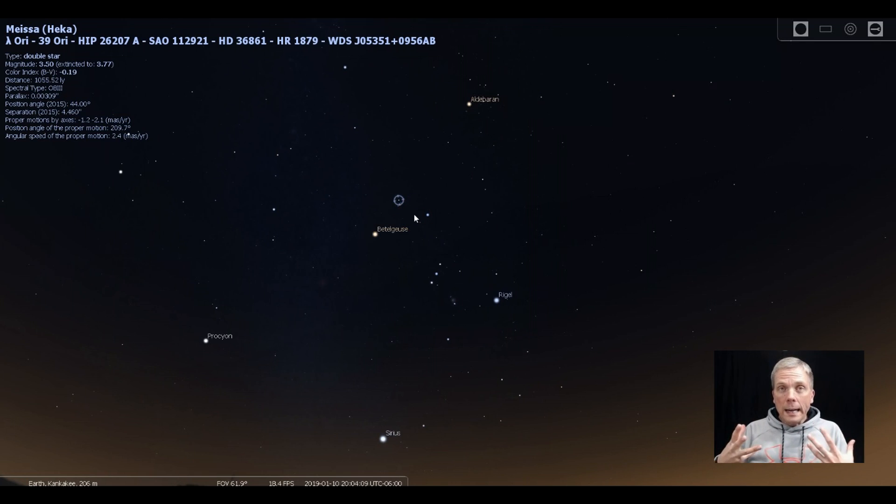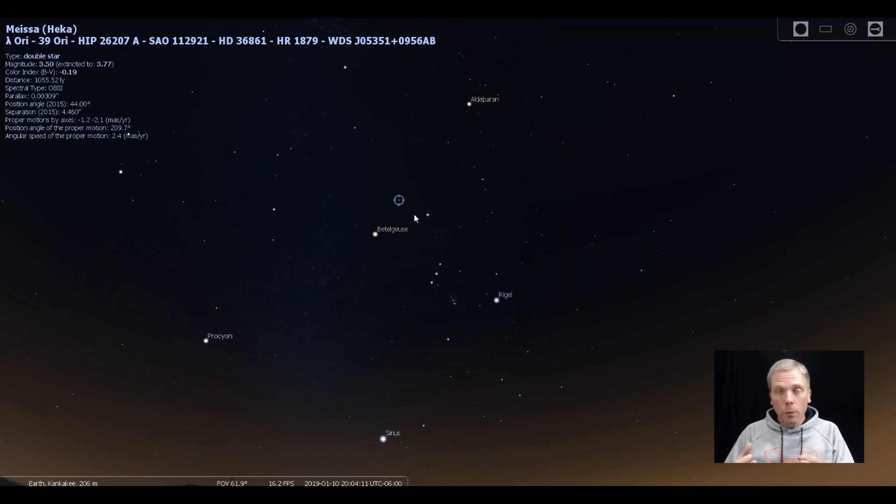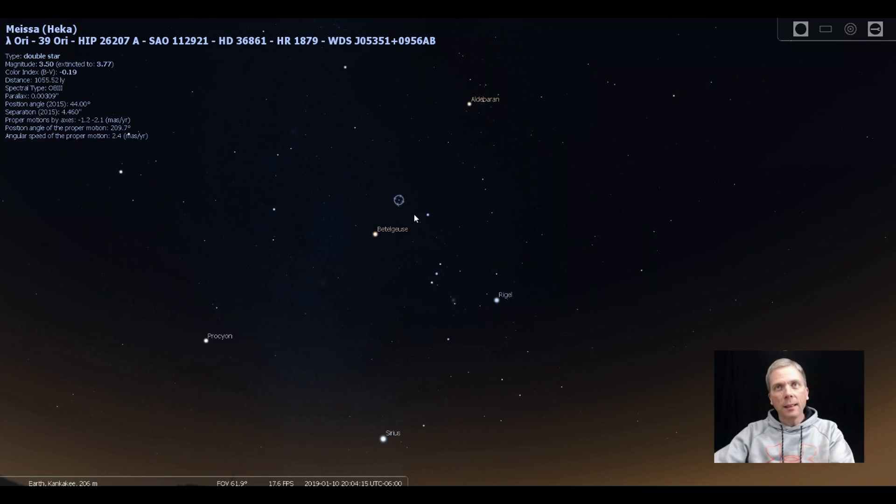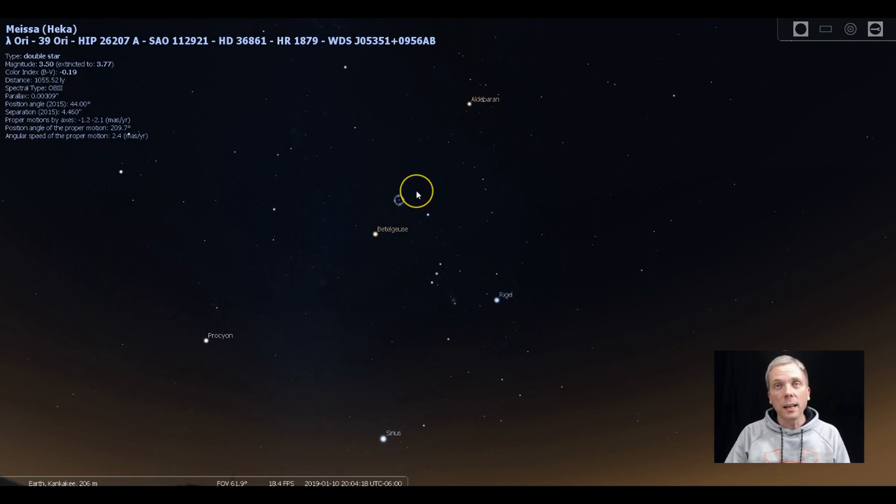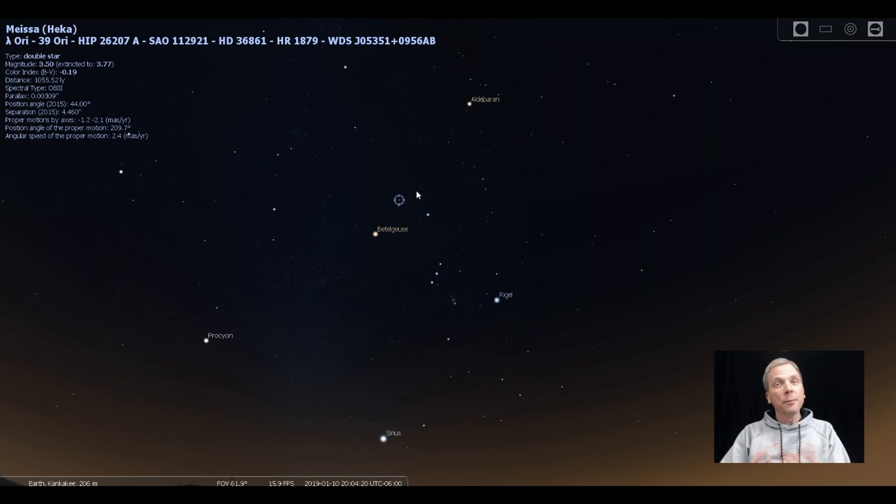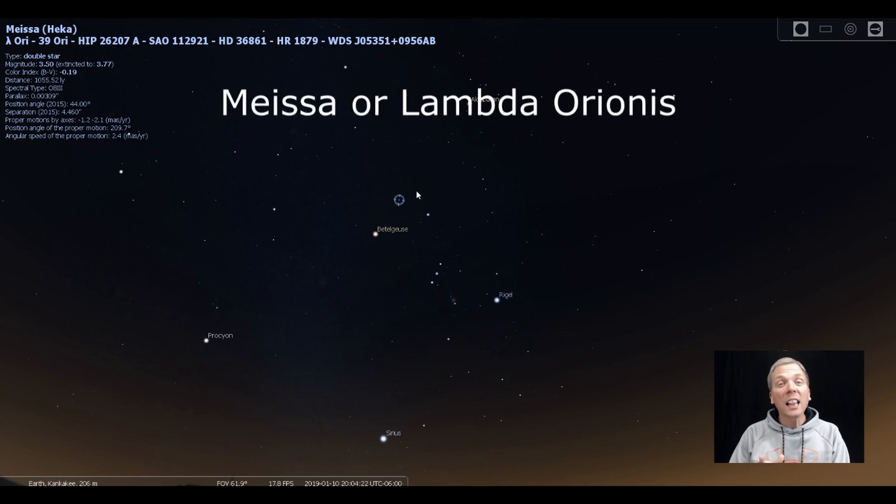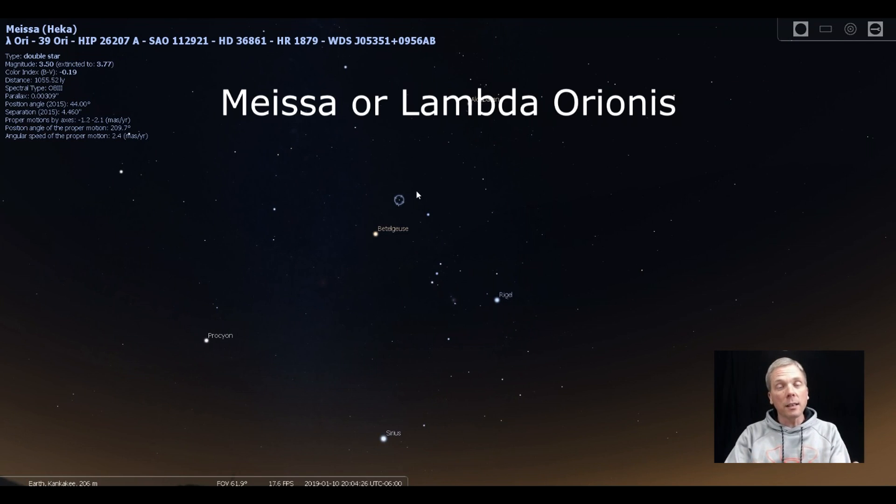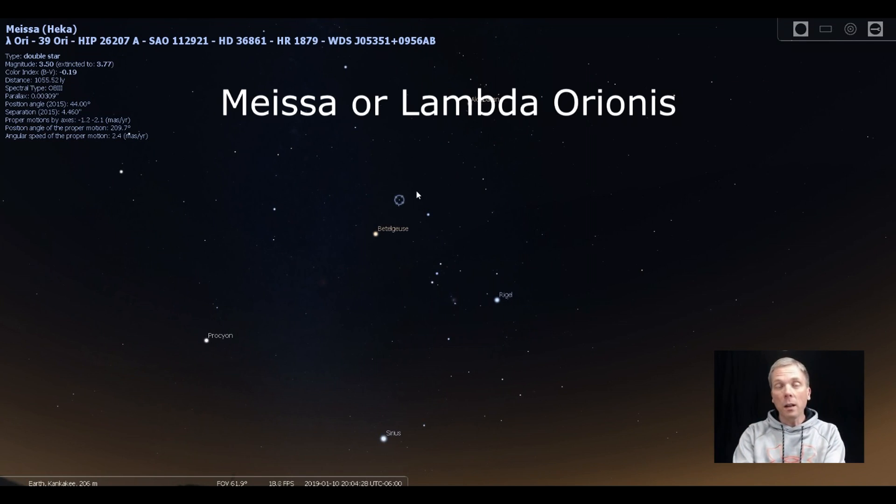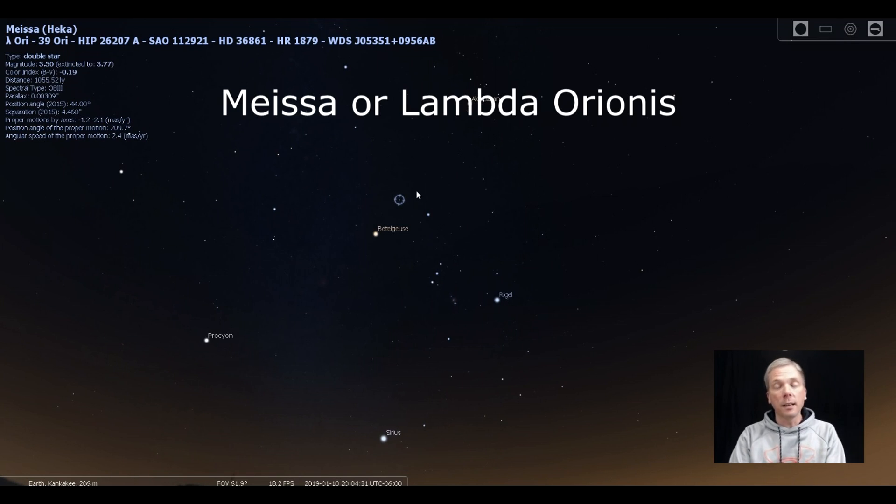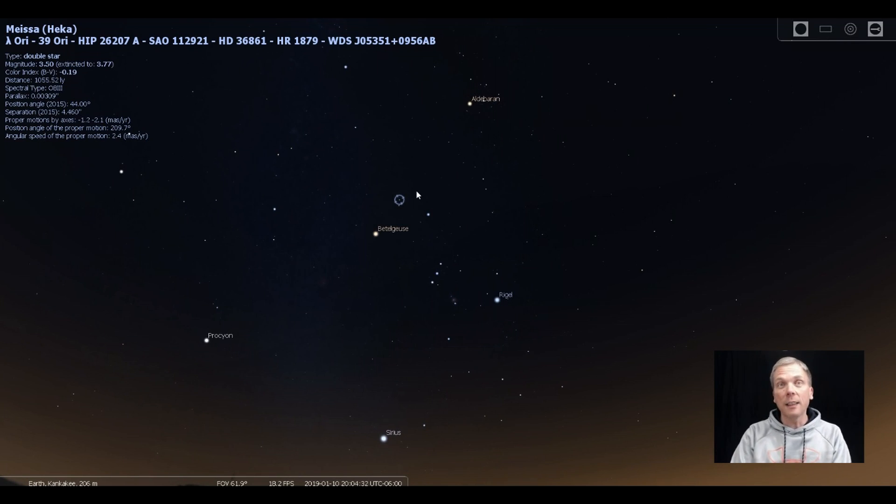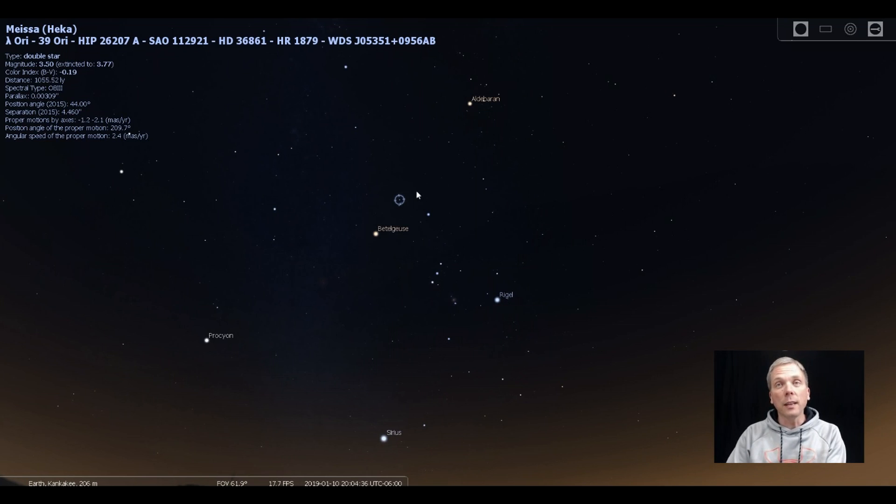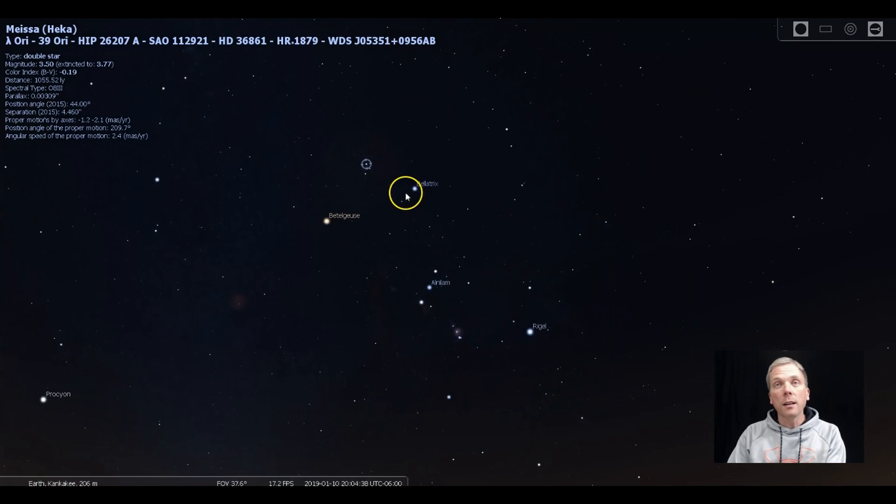Orion is a hunter. He was a human, therefore he would have a head. And his head is actually provided by the open cluster Collinder 69. And that particular open cluster was named, the number was the 69th cluster that the Swedish astronomer Collinder actually had cataloged.